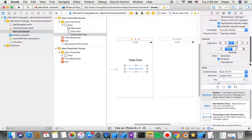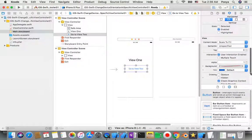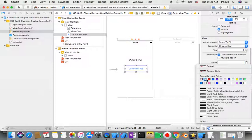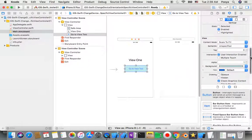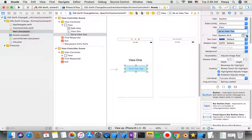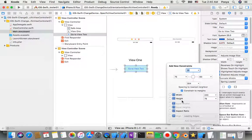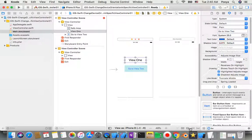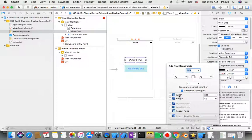I give the button a light blue background color and make the font a bit bigger — around 25. Then I add constraints to both the label and the button to keep their current size — same width and height.